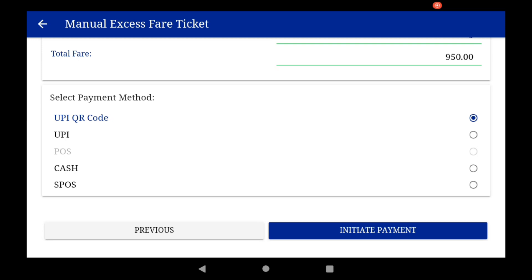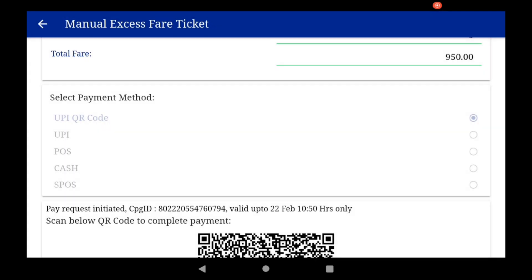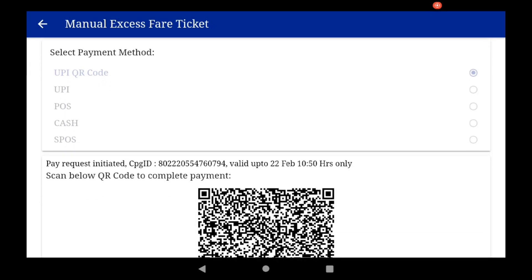Let us initiate payment. Recheck the information you have entered: EFT number, EFT region, from station, to station, class, number of passengers, fare, penalty, and total. If all these details are correct, click Yes.